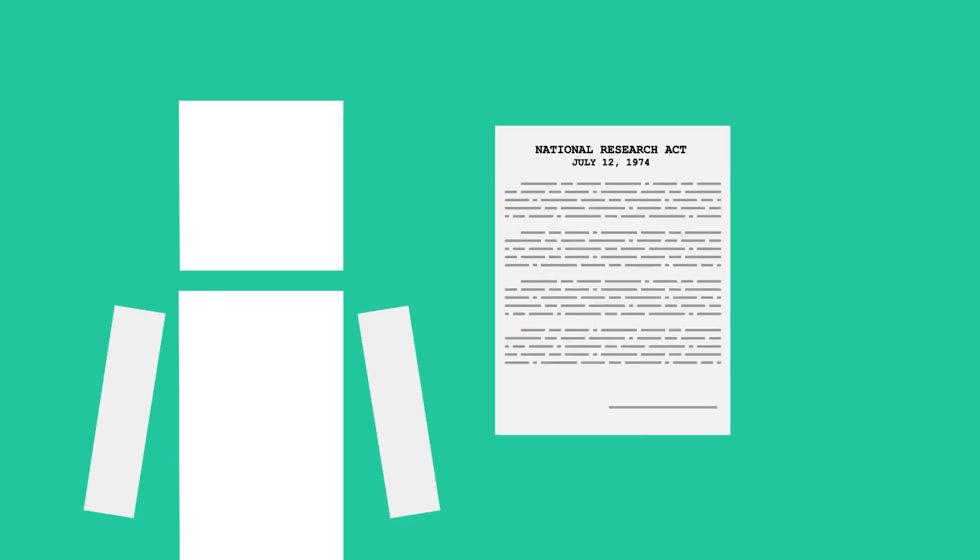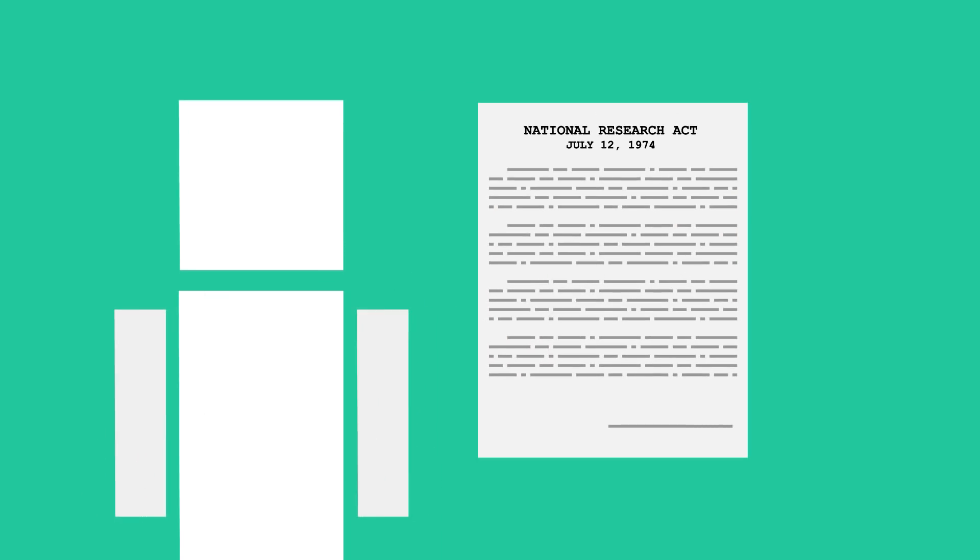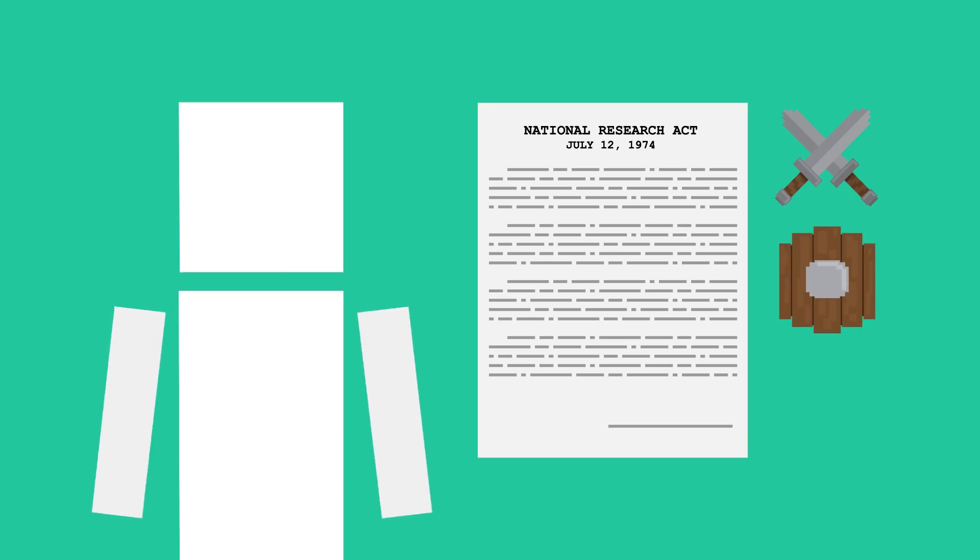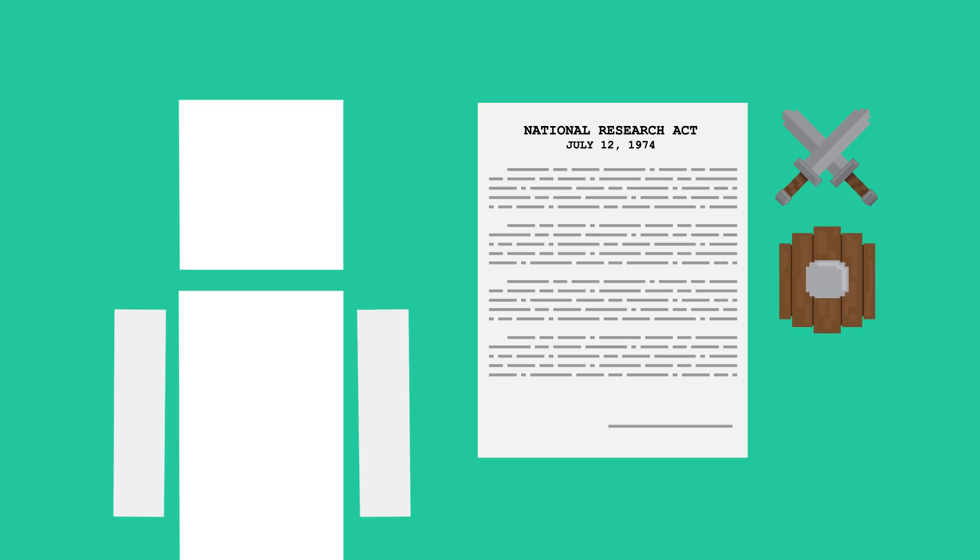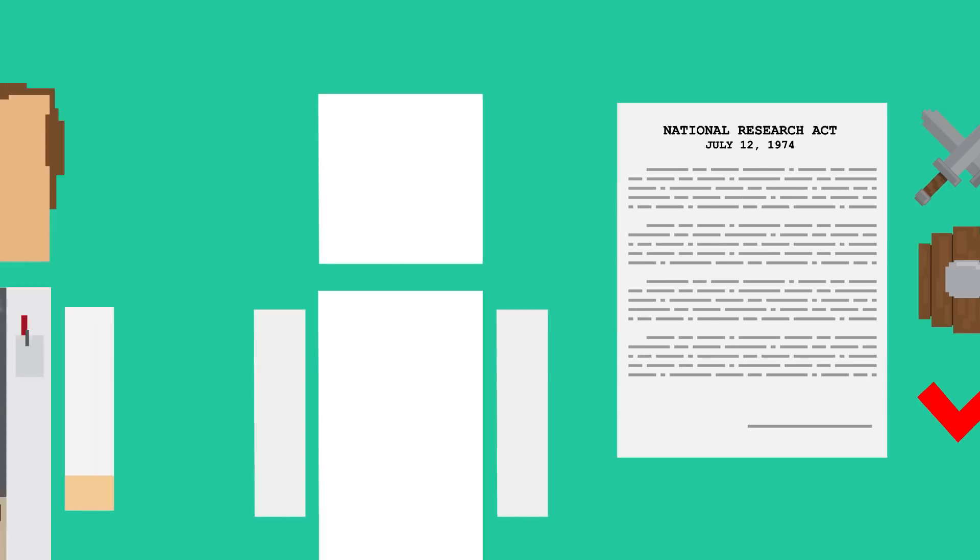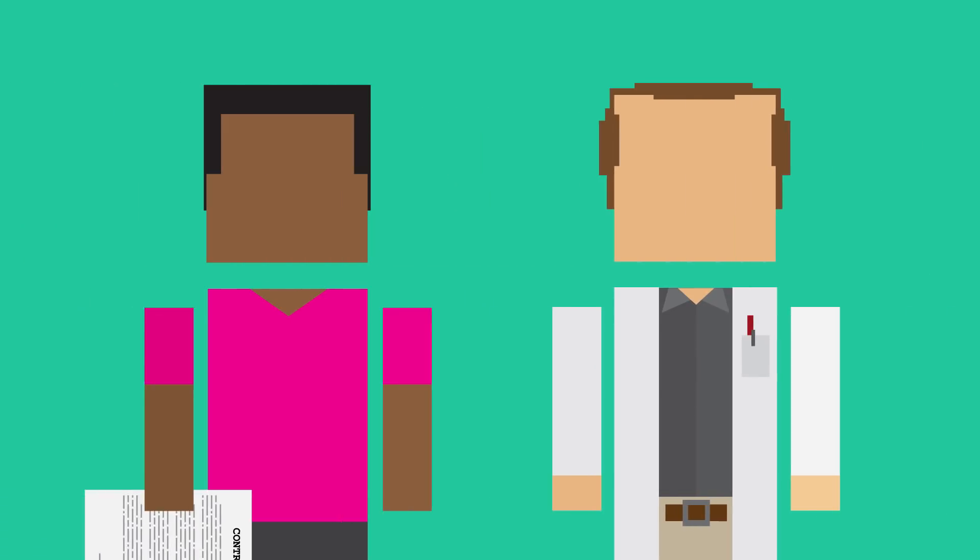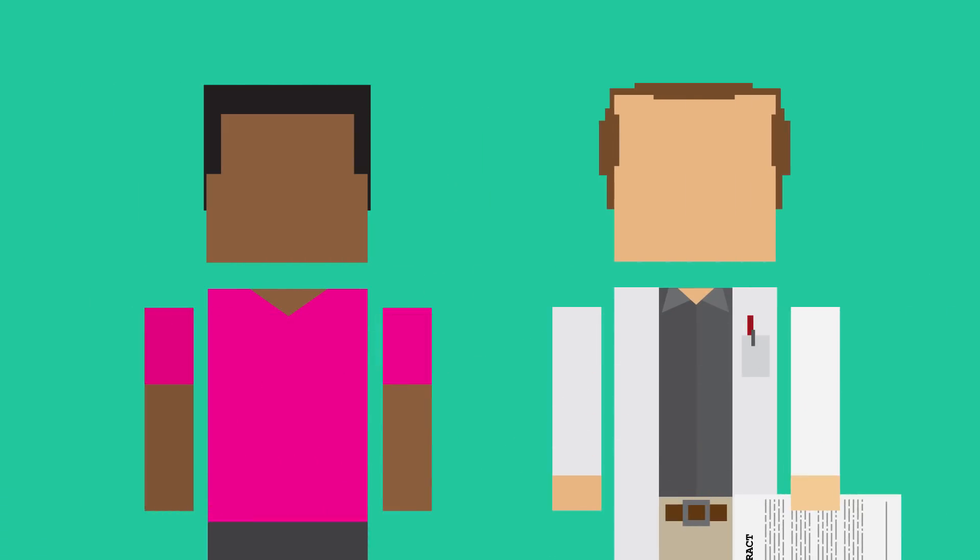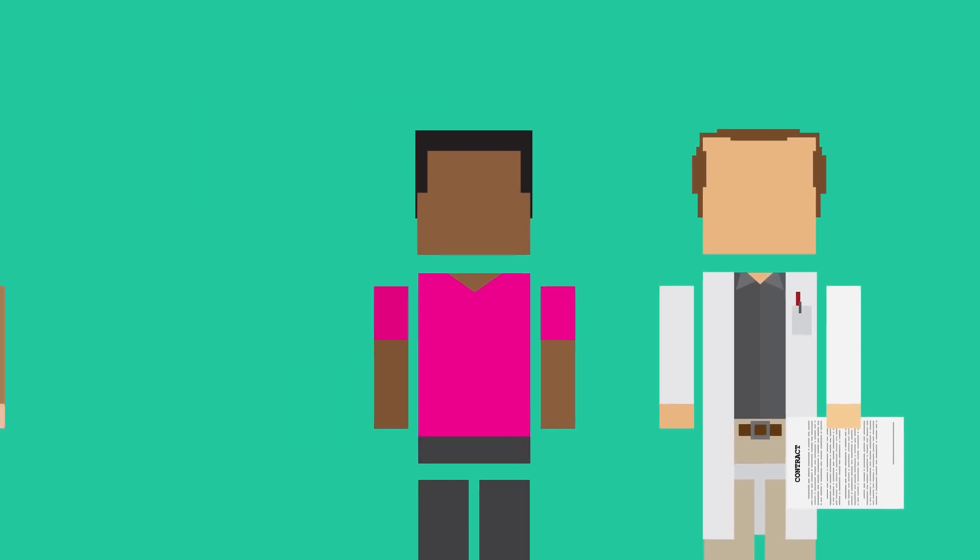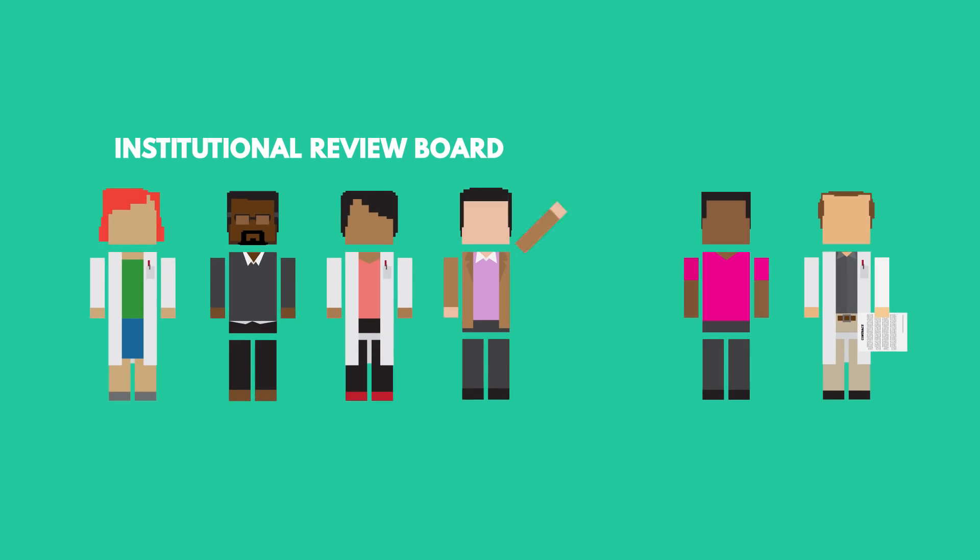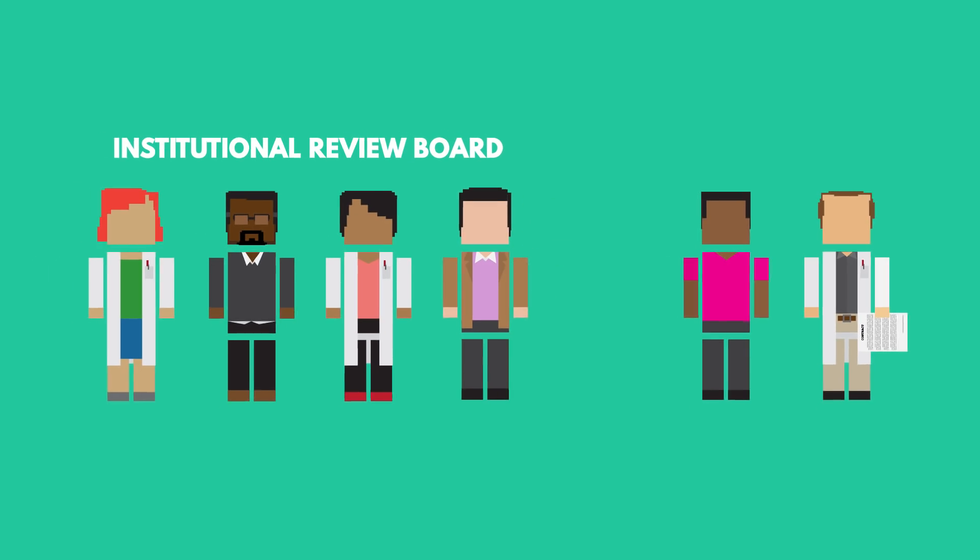To prevent another study like Tuskegee, the government passed the National Research Act in 1974, which added many rules and regulations to protect participants and ensure every study meets a host of ethical standards before it's approved. If you volunteer for a clinical trial today, rest assured there's a whole network of Institutional Review Boards or IRBs that guarantee your safety and protection in the research.